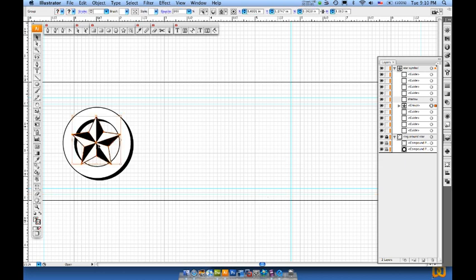Now what I want to do is take the star that I've created and I want to make a 3D effect from it, maybe make a shadow look of it.